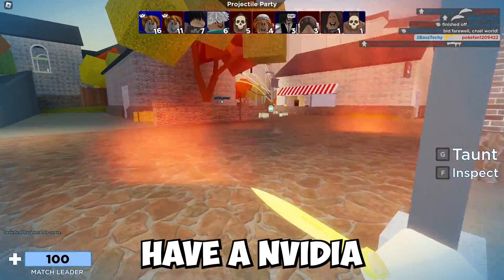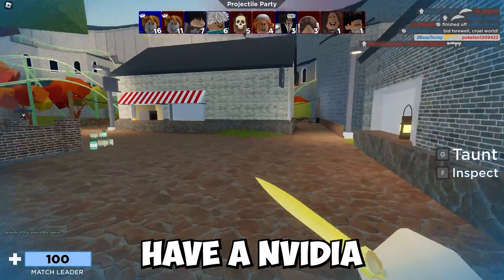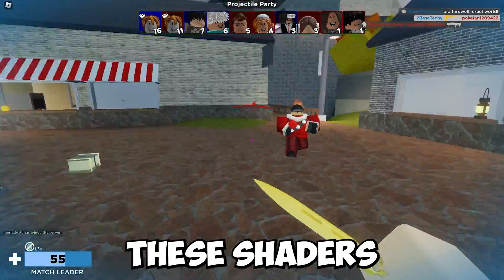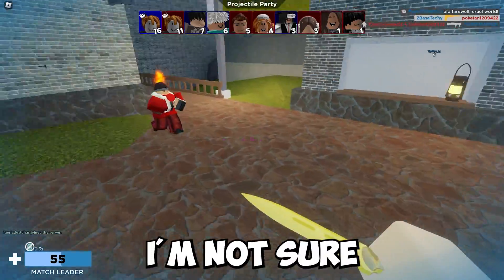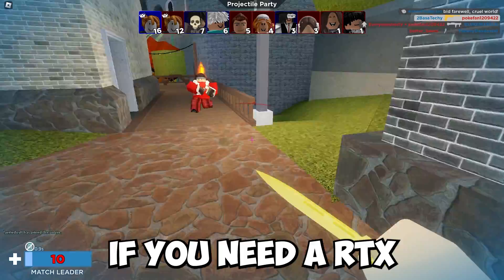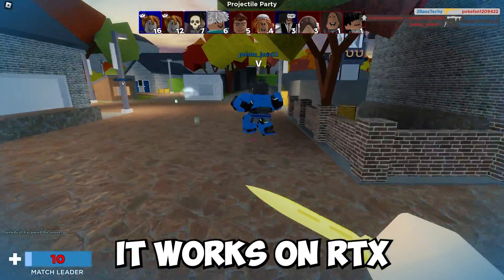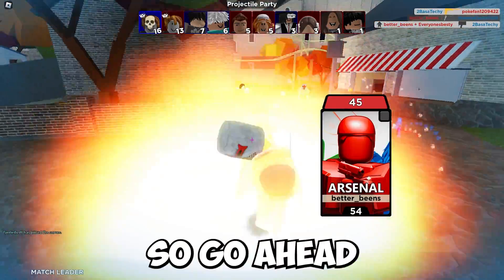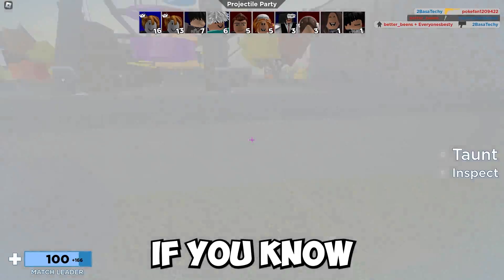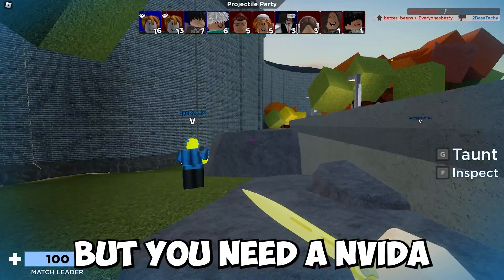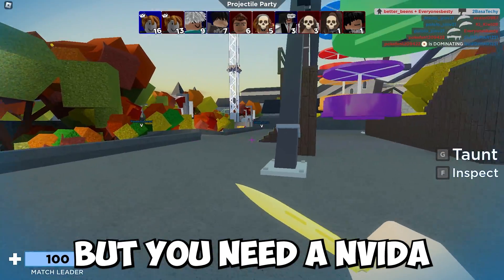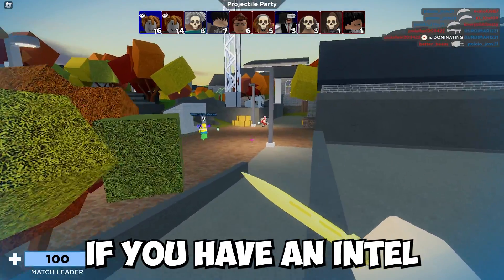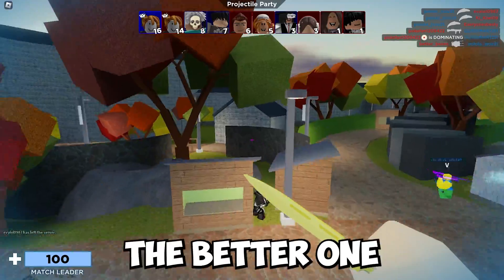First, let's get this out of the way: if you don't have an NVIDIA graphics card you won't be able to use these shaders. I'm not sure if you need an RTX or GTX — I know it works on RTX but I'm not sure about GTX, so leave a comment below if you know. You need an NVIDIA graphics card, not an Intel.